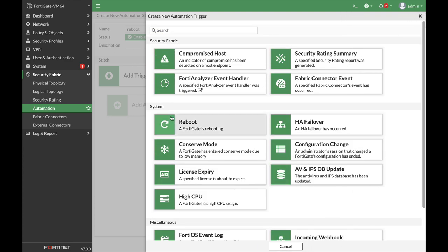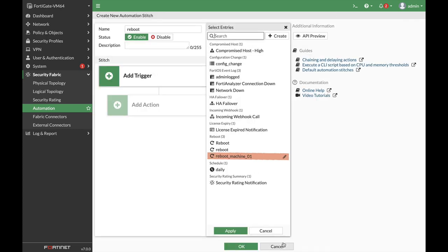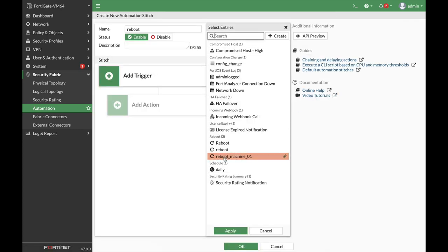Now we will use Reboot. Our trigger will be quite basic—reboot machine, and let's give our machine a number so we can know which machine has rebooted.